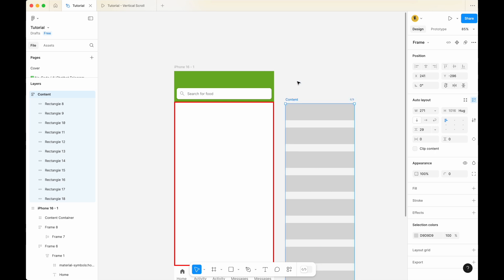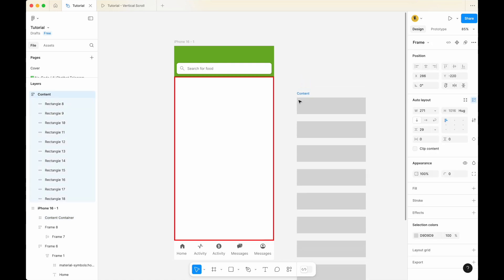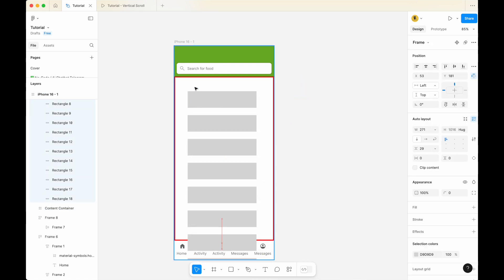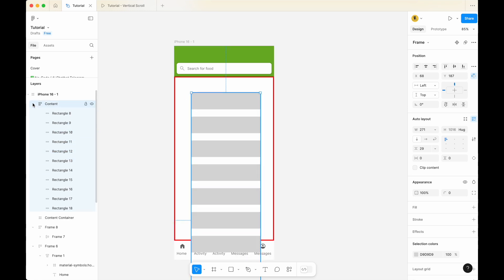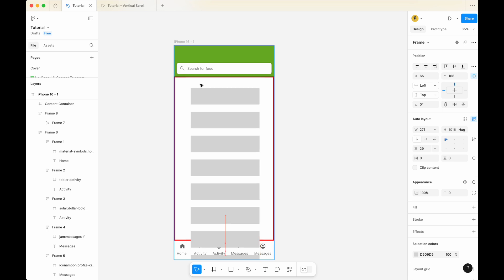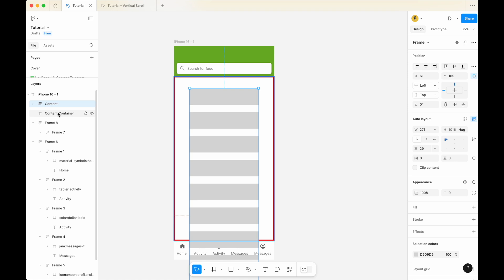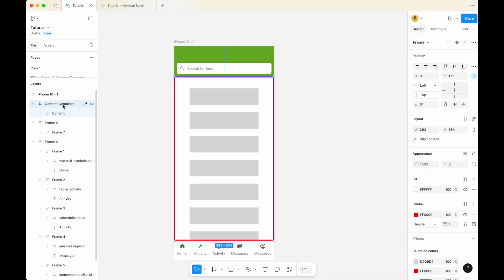Now that your content is longer than your content container, select this content and drag it inside the content container. One common mistake: if you look at the left-hand side, you'll notice that just dragging the content into the content container may not automatically place it within the container, depending on the version of Figma you're using. So go to the left-hand side, identify your content, click it and drag it into the content container, making sure it is nested within the content container.